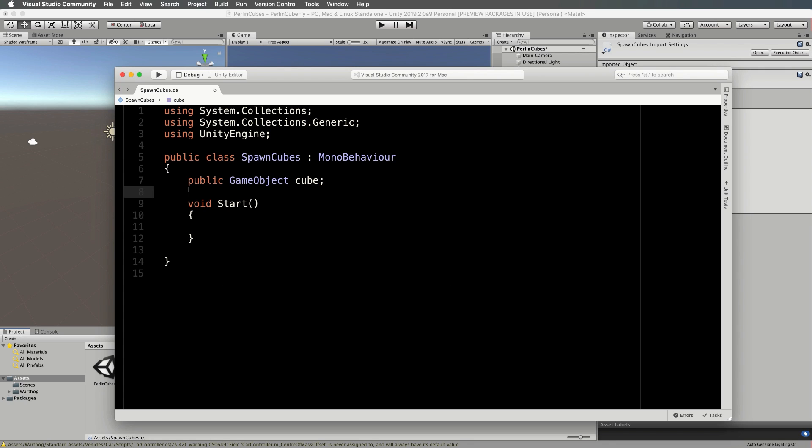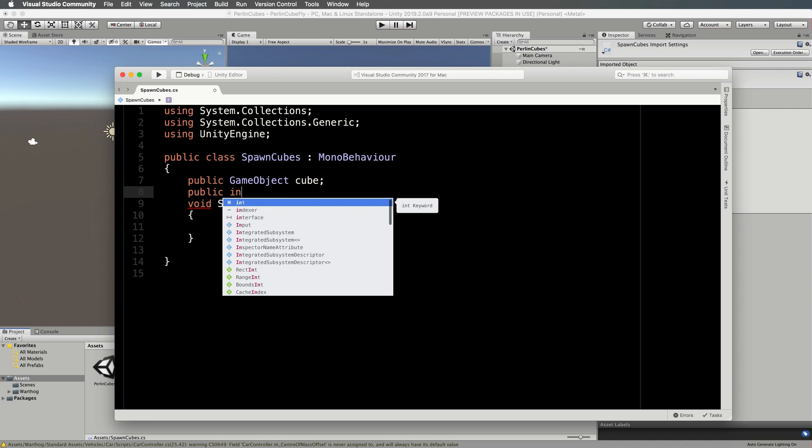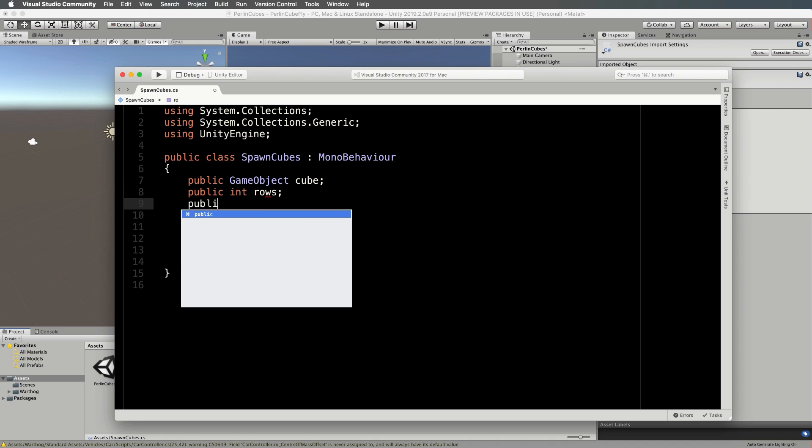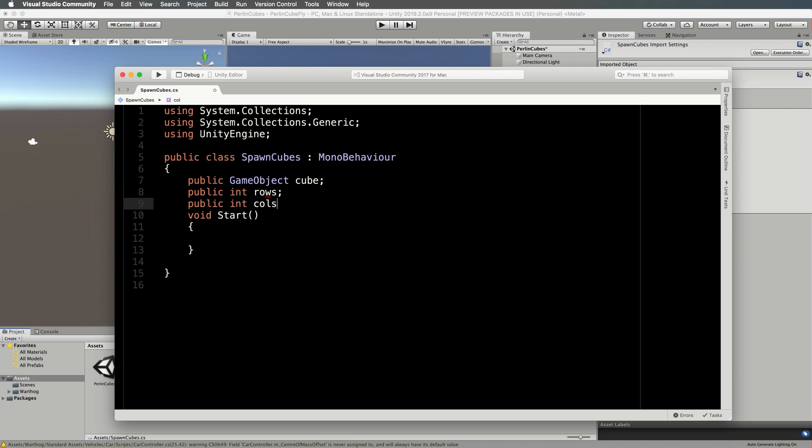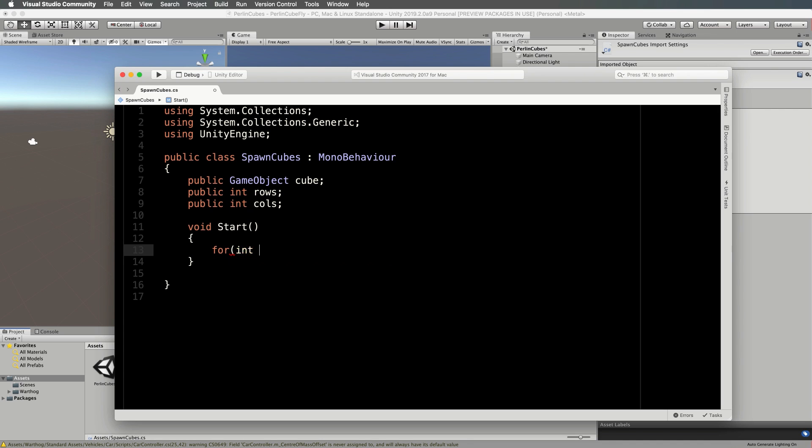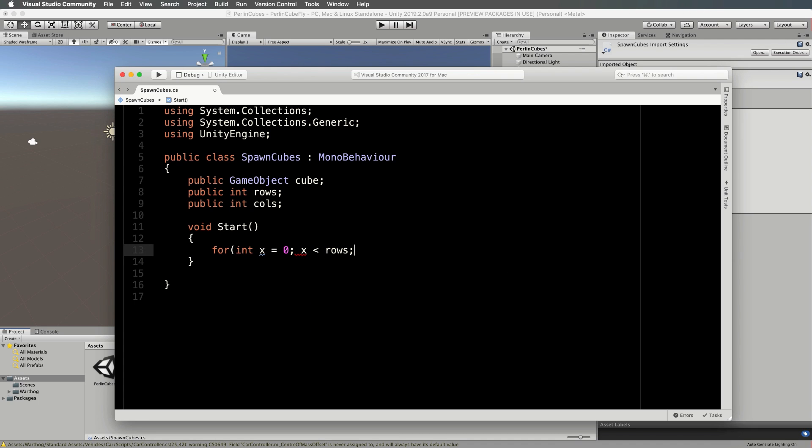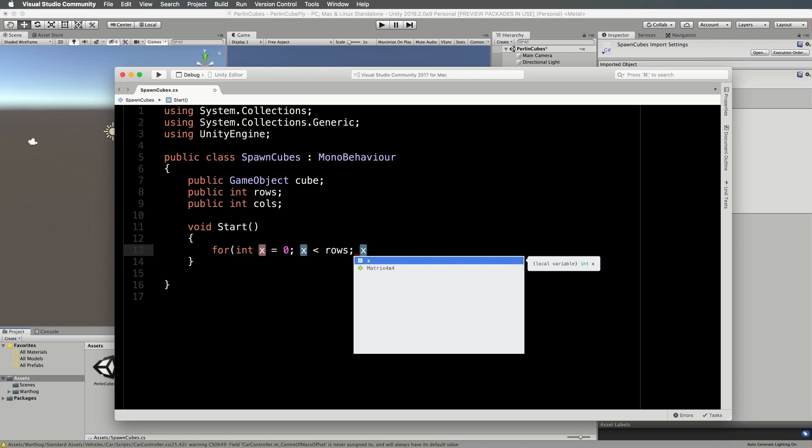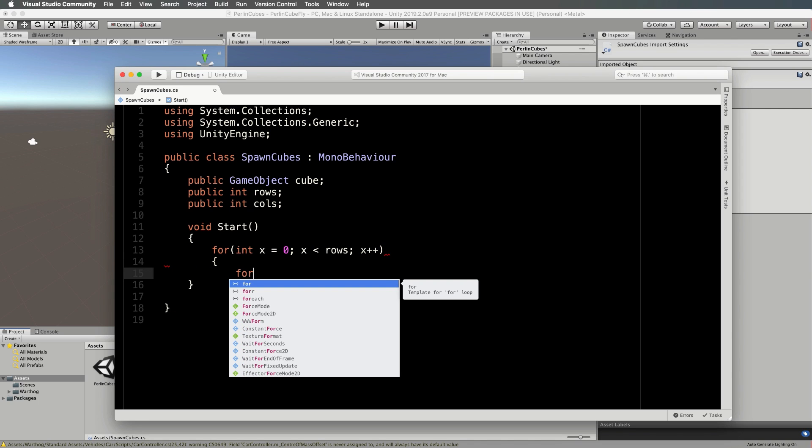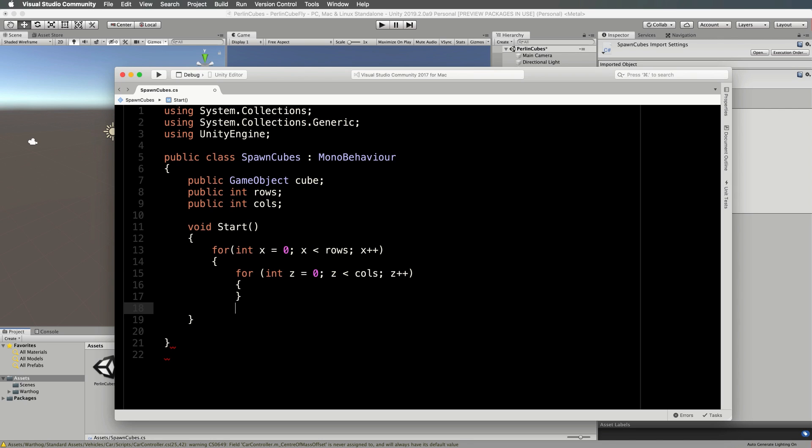First, we'll get rid of the update because we don't need that. At the top, we're going to accept in a cube as a prefab, so let's go public GameObject cube. Then we're going to have it set to so many rows by so many columns, so let's do two ints for rows and public int for cols. Inside of start, we will do a nested loop to loop around the rows and the columns. For int x equals 0, x is less than rows, then x plus plus. Same thing we want for the z direction: int z equals 0, z is less than cols, and z plus plus.